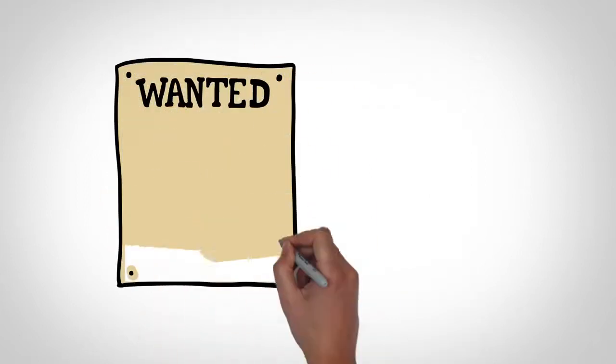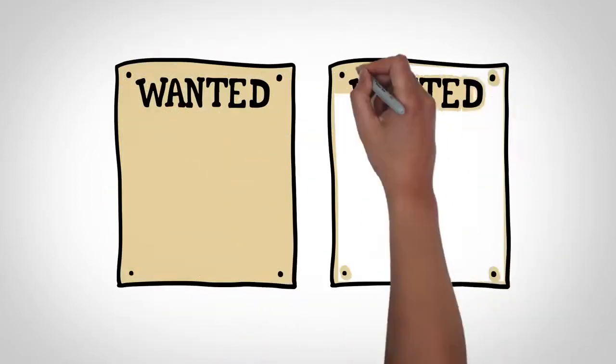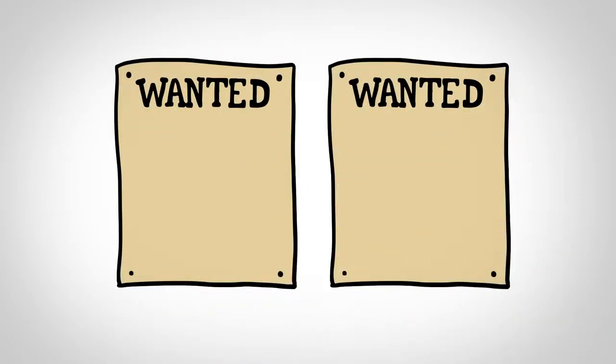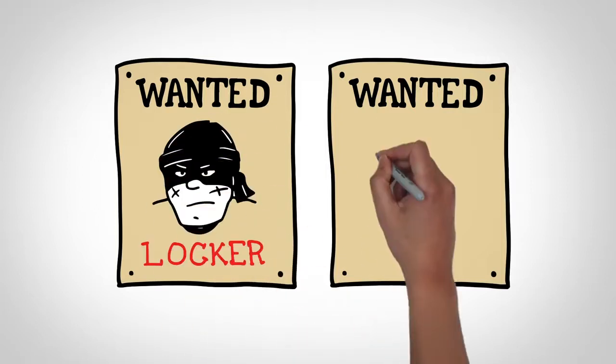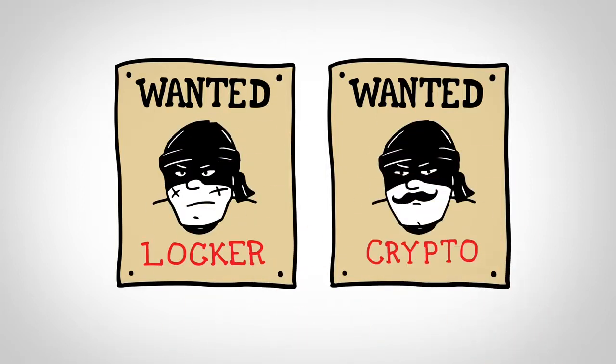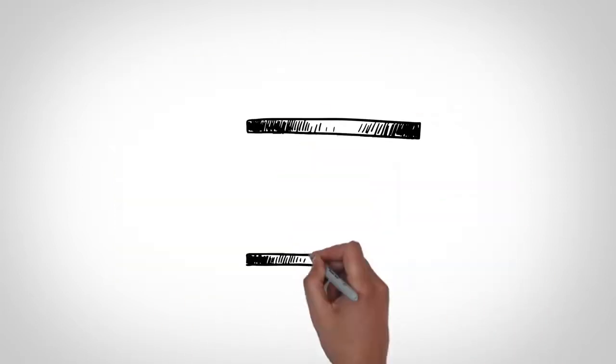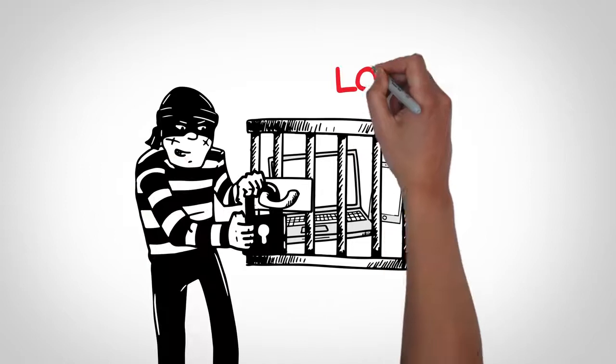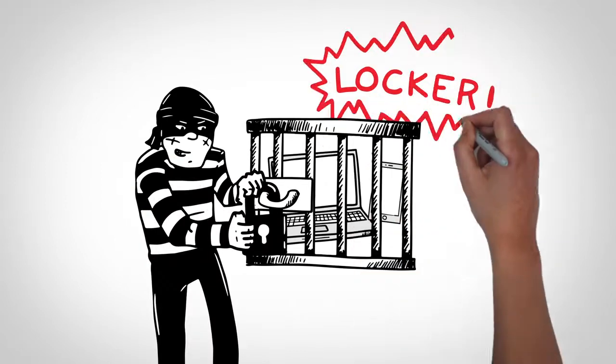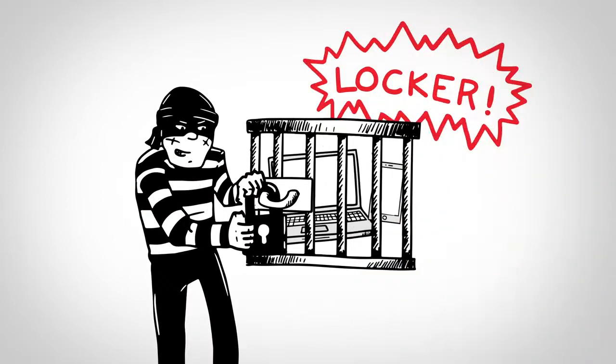Two forms of ransomware are currently the most widely used around the world: Locker and Crypto Ransomware. Locker Ransomware locks you out of basic computer functions, forcing you to pay a ransom to regain control.